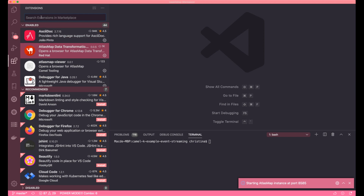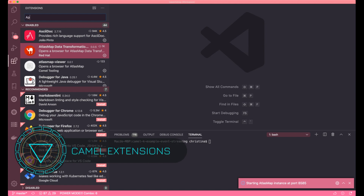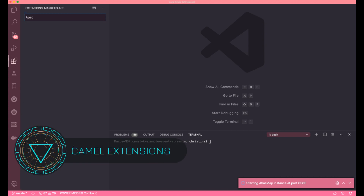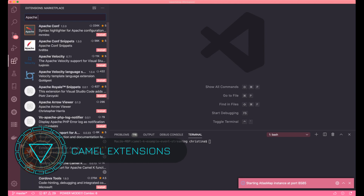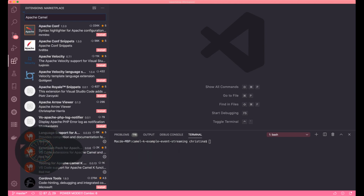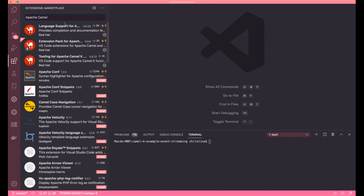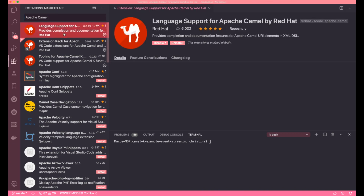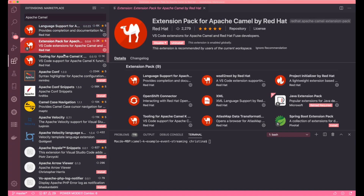The reason I chose it is because it's lightweight, doesn't take up too much space on my computer, and it's actually available on a lot of major operating systems. One of the cool things in VS Code is the extension marketplace — it allows you to add different languages, debuggers, or tools for your own habits.